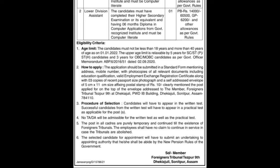We have the official address to send your application. The last date to send your application is mentioned. We also have the official notification procedures for you.